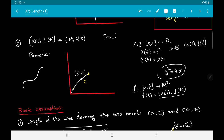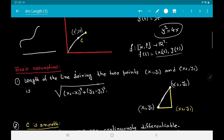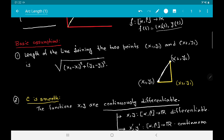You do have some intuitive ideas. If you have an arc, what you would like to do is somehow stretch this curve so that it becomes a straight line, and then use a ruler to compute its length. The first basic assumption is that the length of the line joining two points (x₁, y₁) and (x₂, y₂) is given by √[(x₂ − x₁)² + (y₂ − y₁)²], which follows from Pythagoras' theorem.